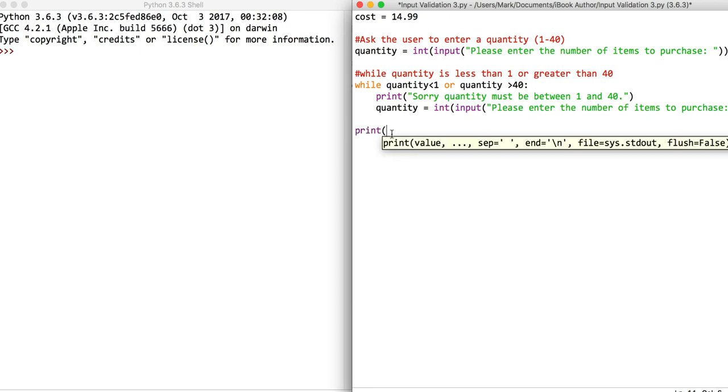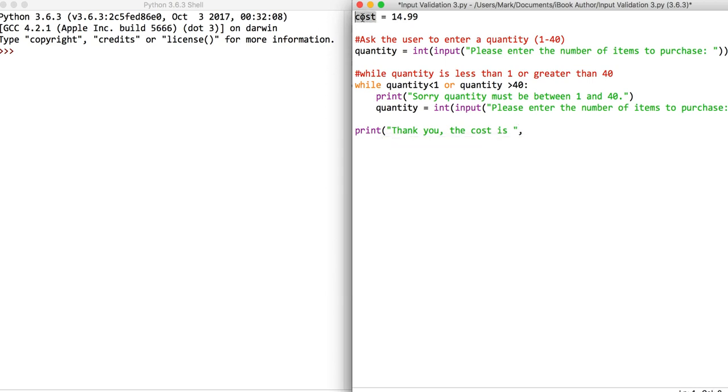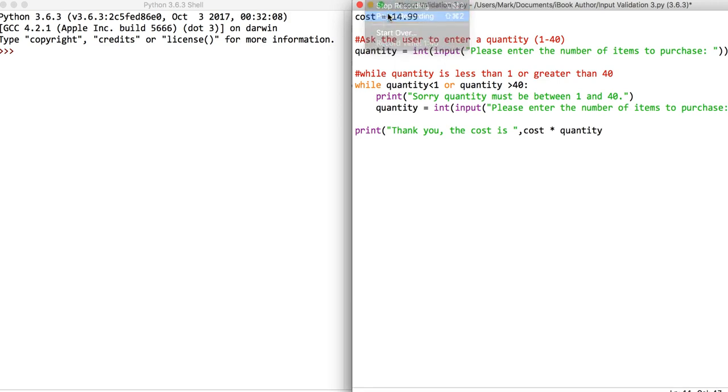The cost is, we'll close the speech marks and say it's cost multiplied by quantity. We're just going to put the cost times quantity in a box and we need to turn it to string.